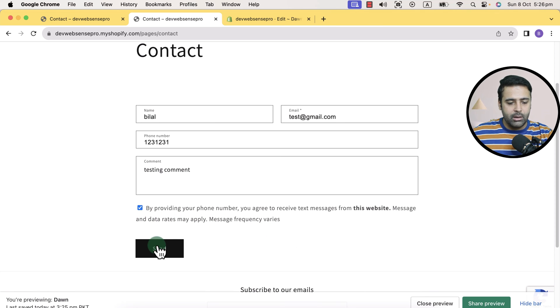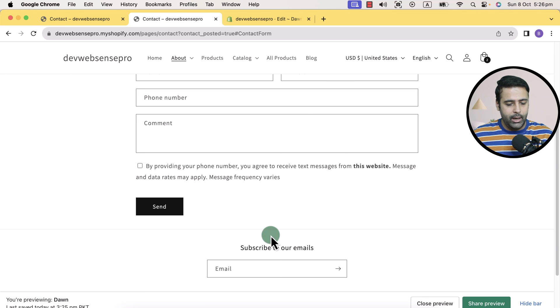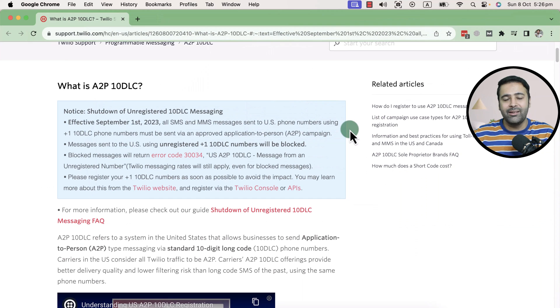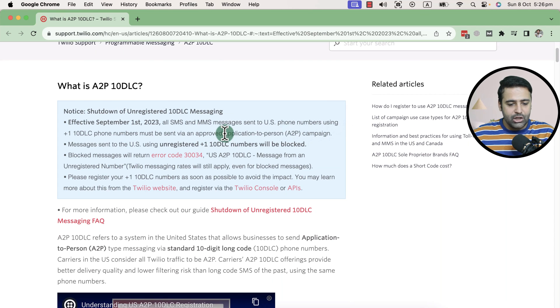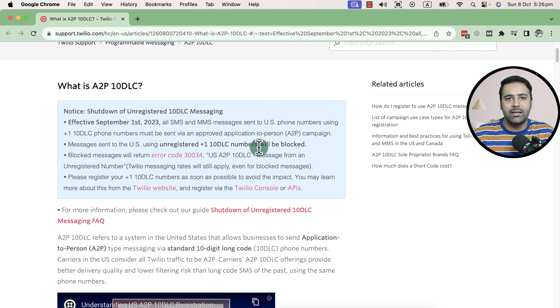Now if I tick this box and hit the Send button, it will send an email. If you are the owner of the Shopify store, it will send you an email. To learn more about A2P 10DLC, I'll add the link in the YouTube description where you can read more about this. Basically, it's Application-to-Person campaign to 10DLC U.S. registered numbers. If you are programmatically sending SMS to U.S. 10DLC numbers, it won't go through after 1st September 2023 if you do not add this checkbox to your contact forms while collecting numbers in the USA.